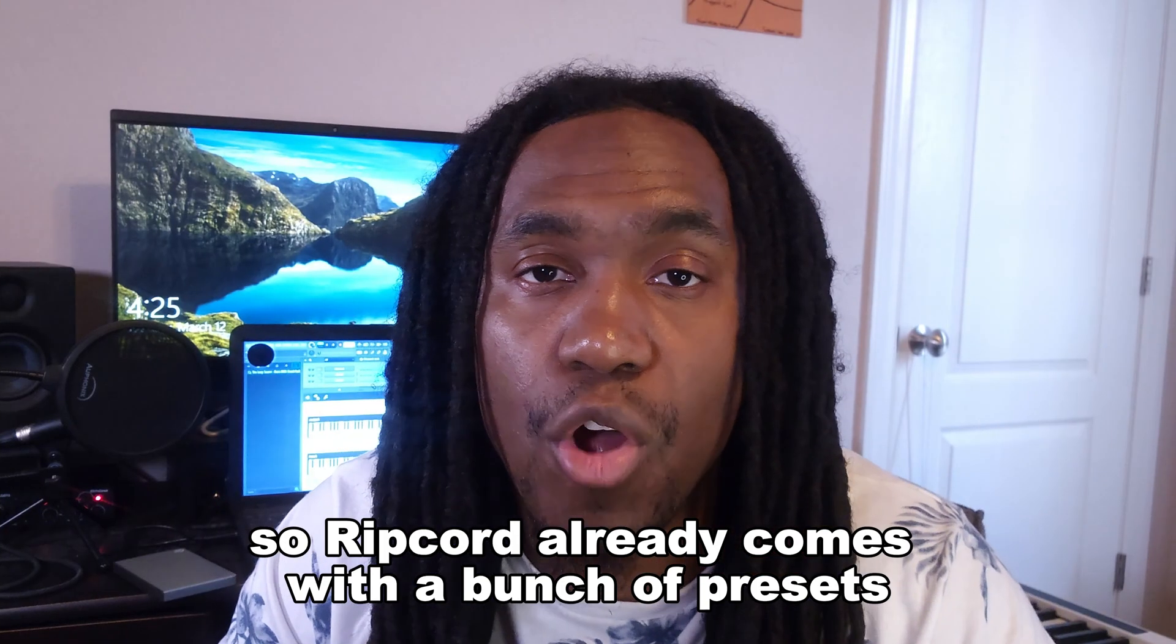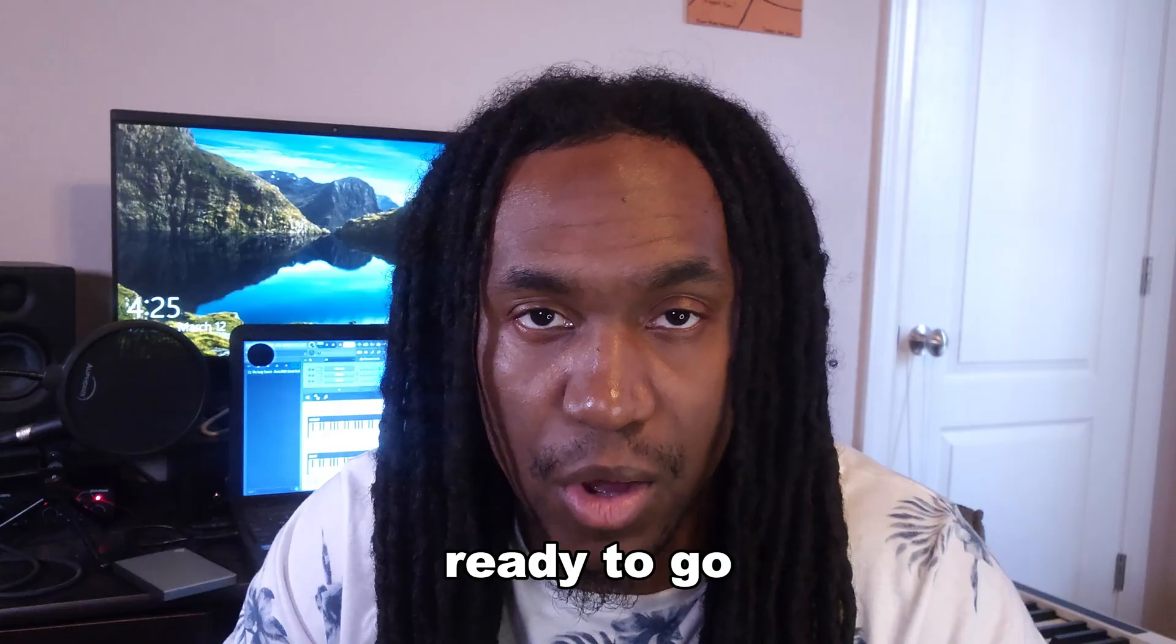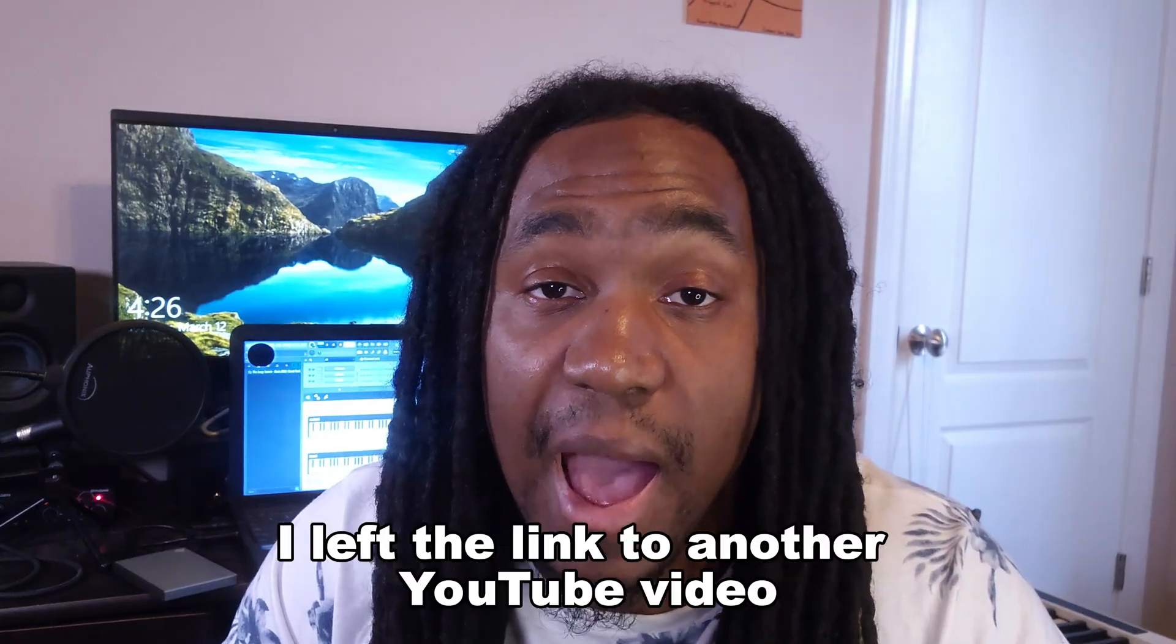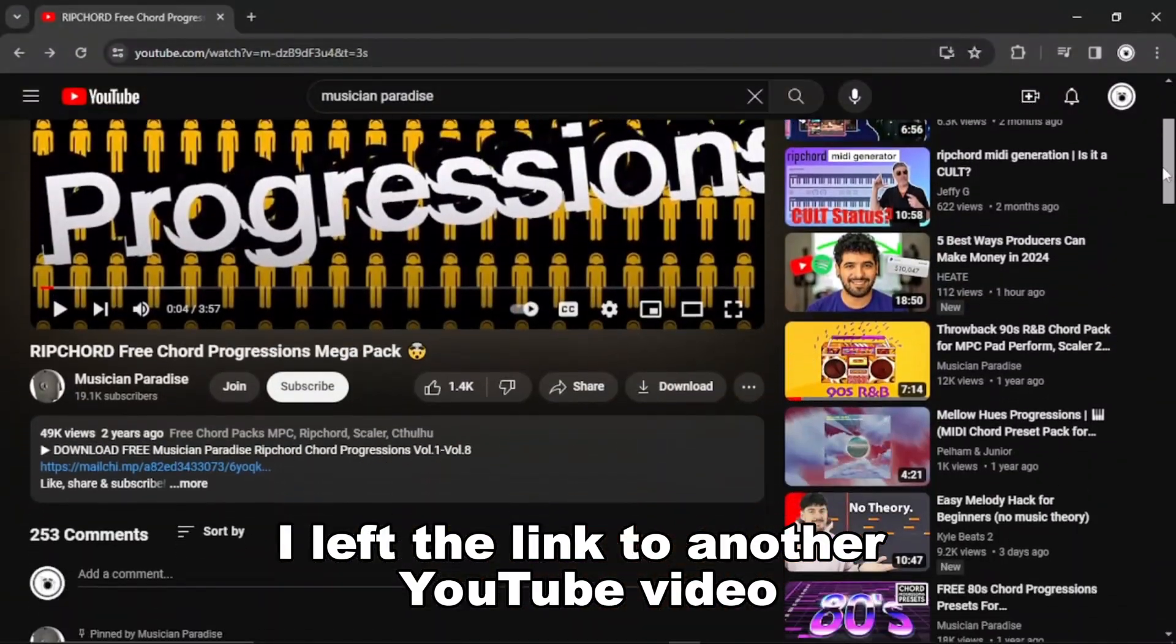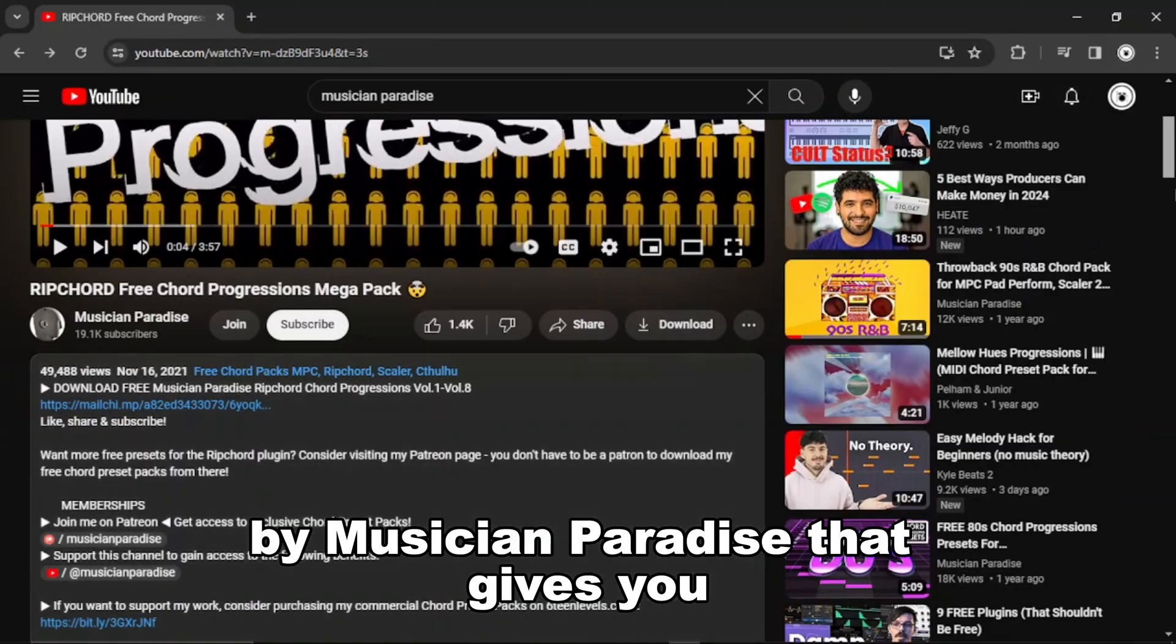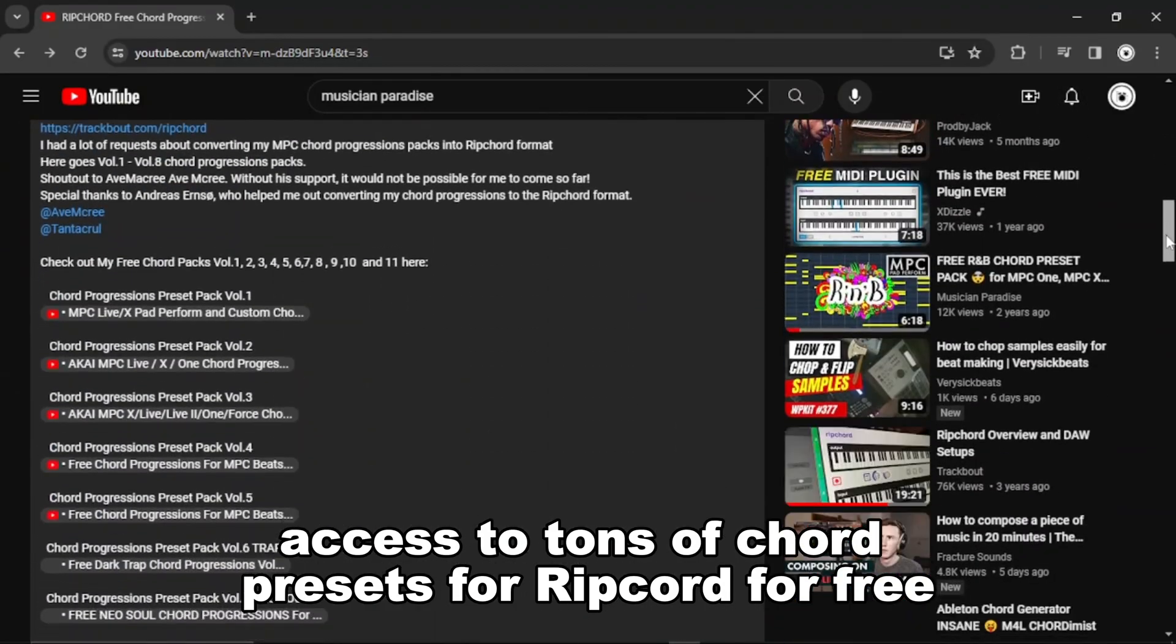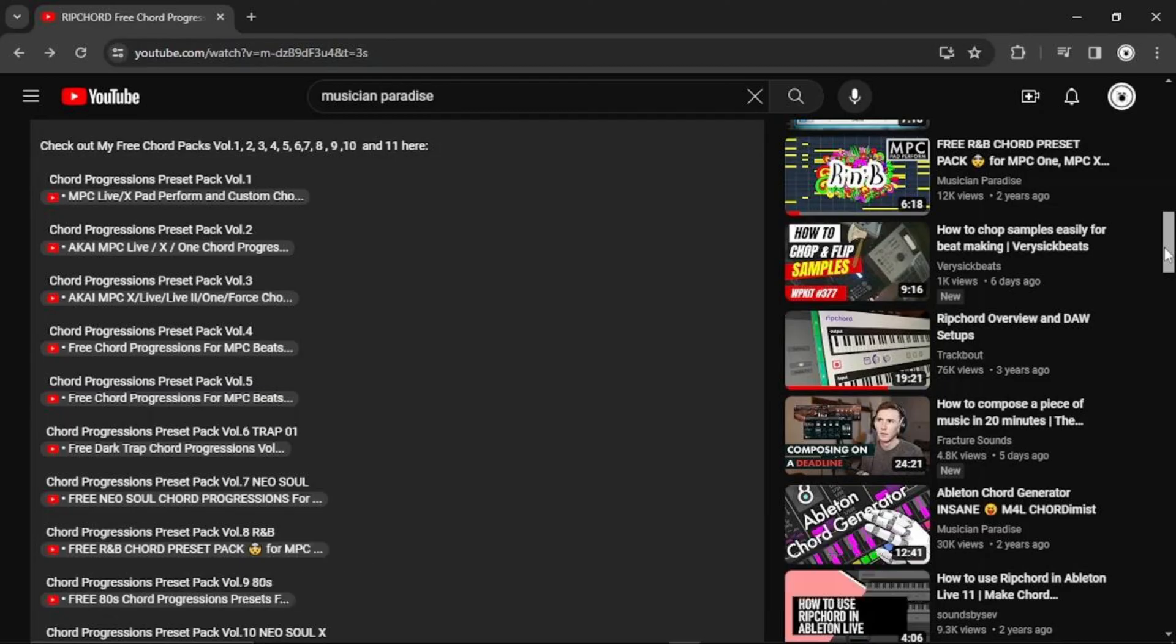So Ripcord already comes with a bunch of presets ready to go. But in the description, I left a link to another YouTube video by Musician Paradise that gives you access to tons of chord presets for Ripcord for free. You can quickly look through whichever chord packs you want, or you can just download them all.